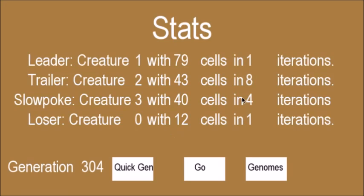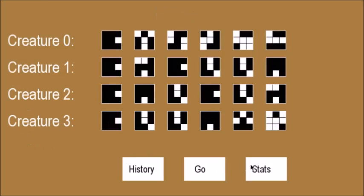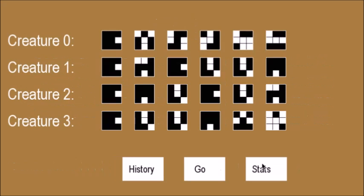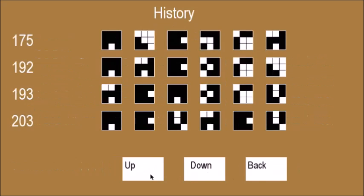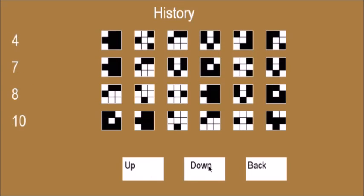So it's been over a hundred generations since the last breakthrough. Was that 203? It's at 304 now. So I don't think they're gonna be getting much better. But yeah, that's it, I guess, for my evolution simulator.